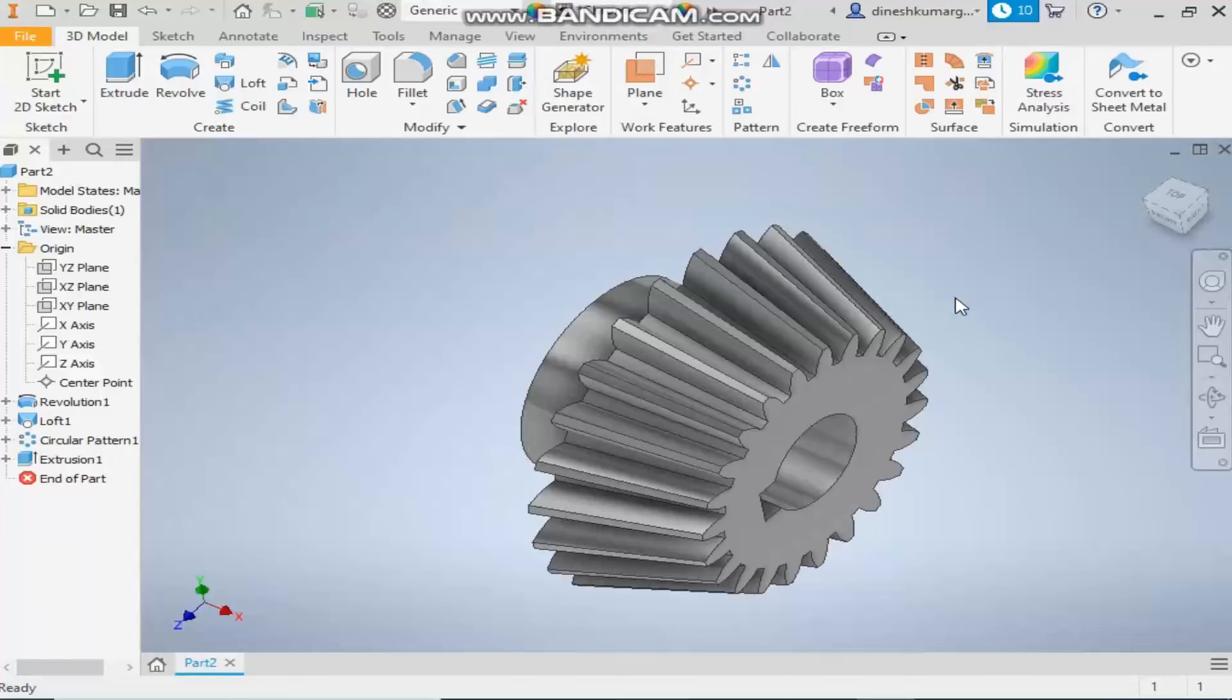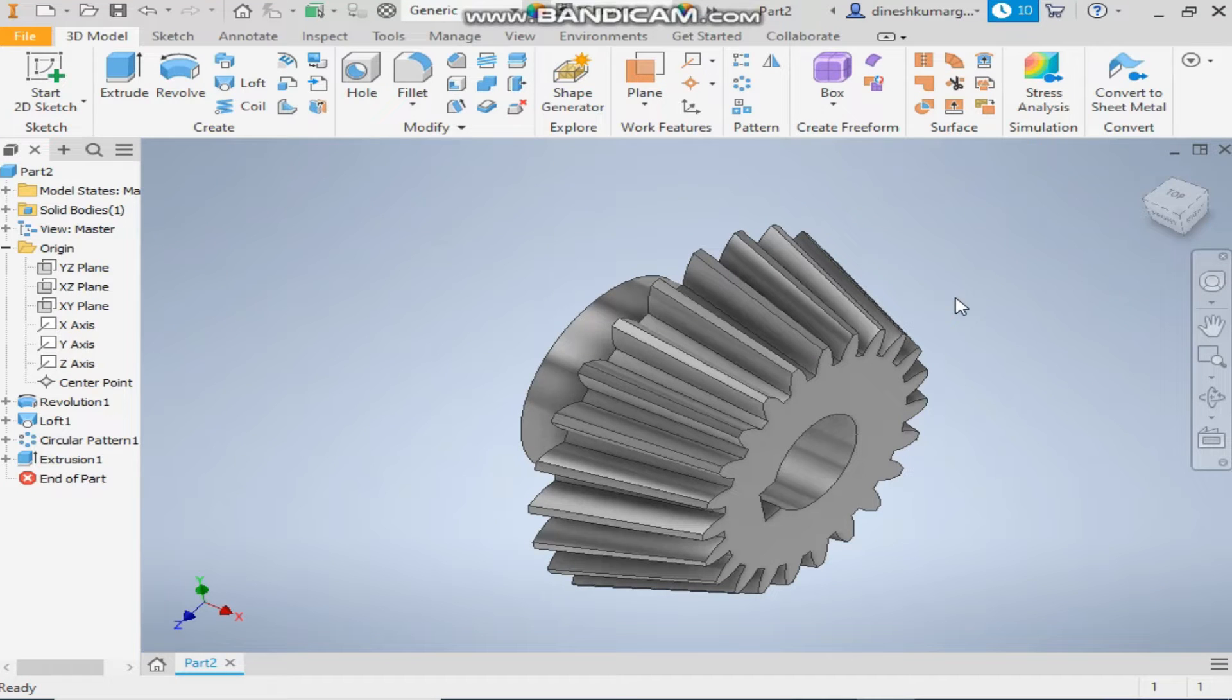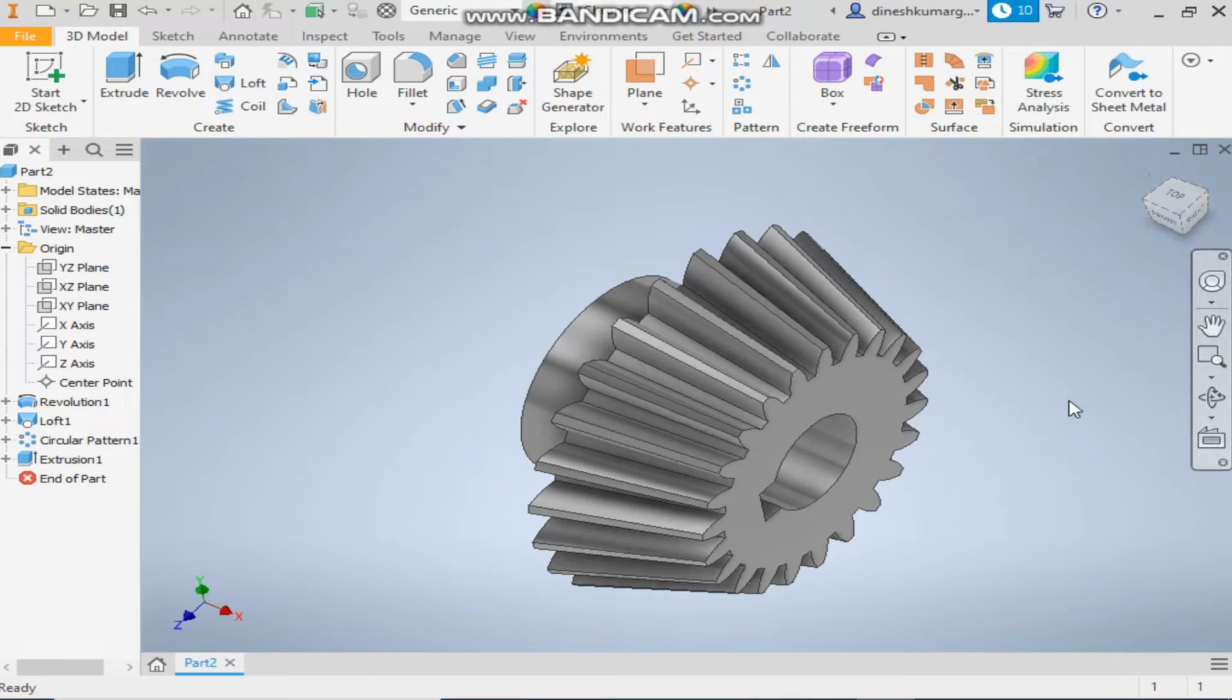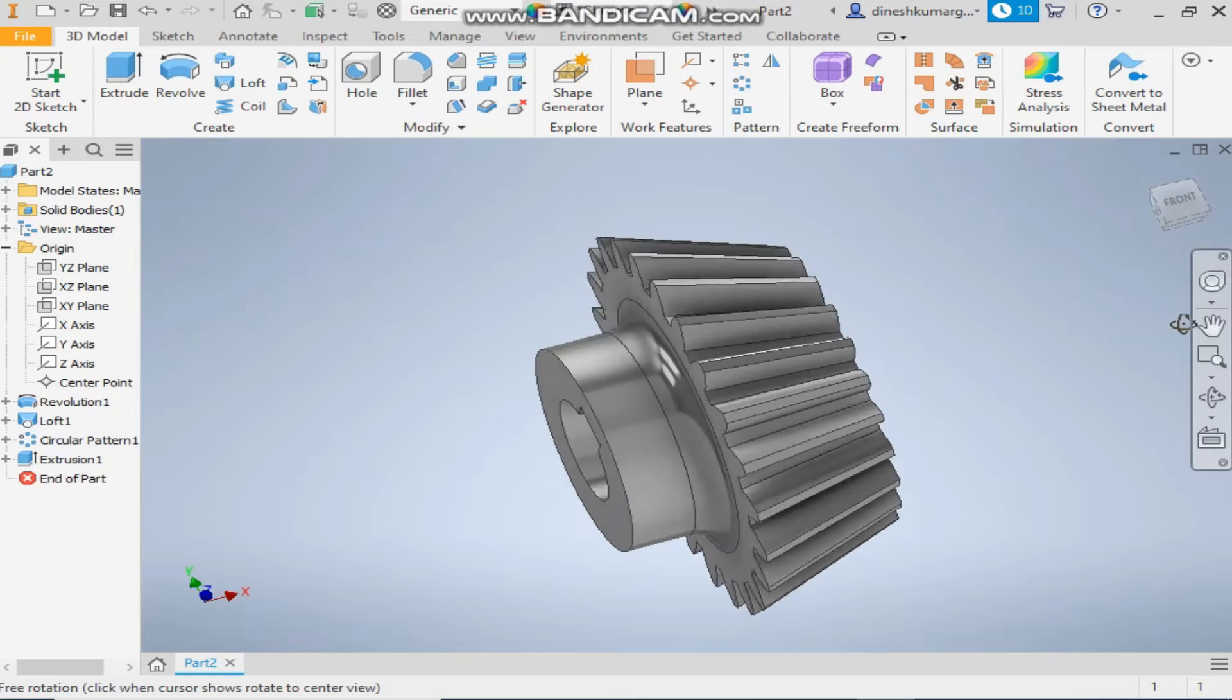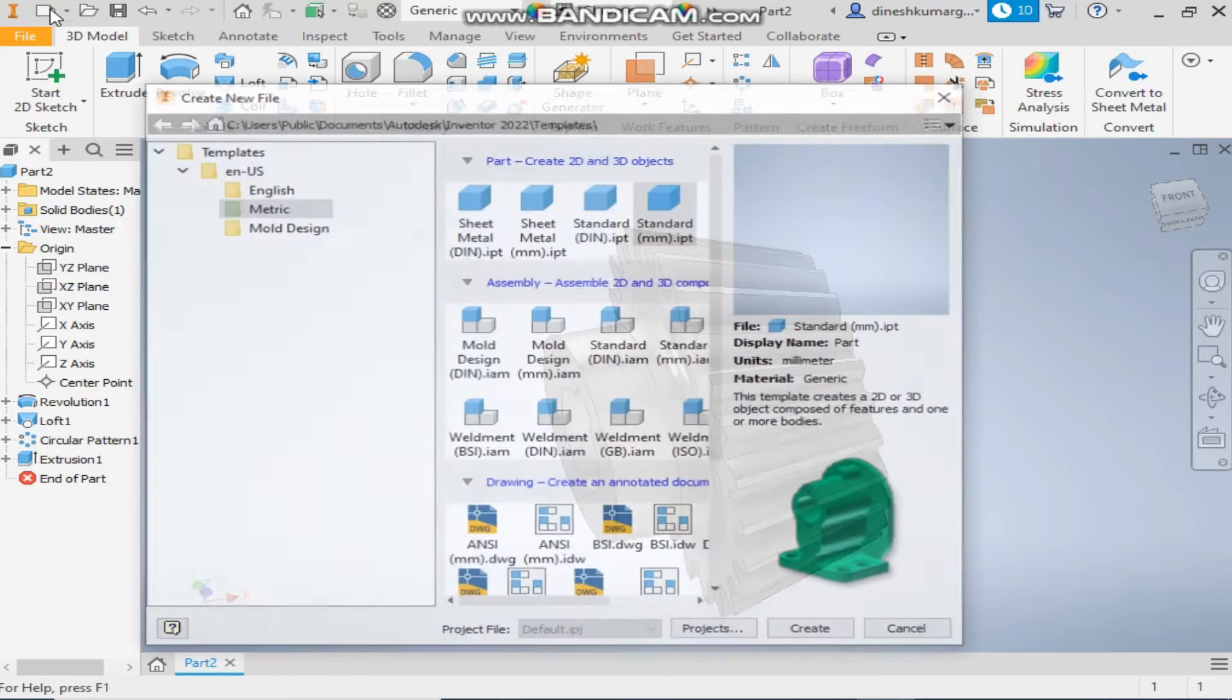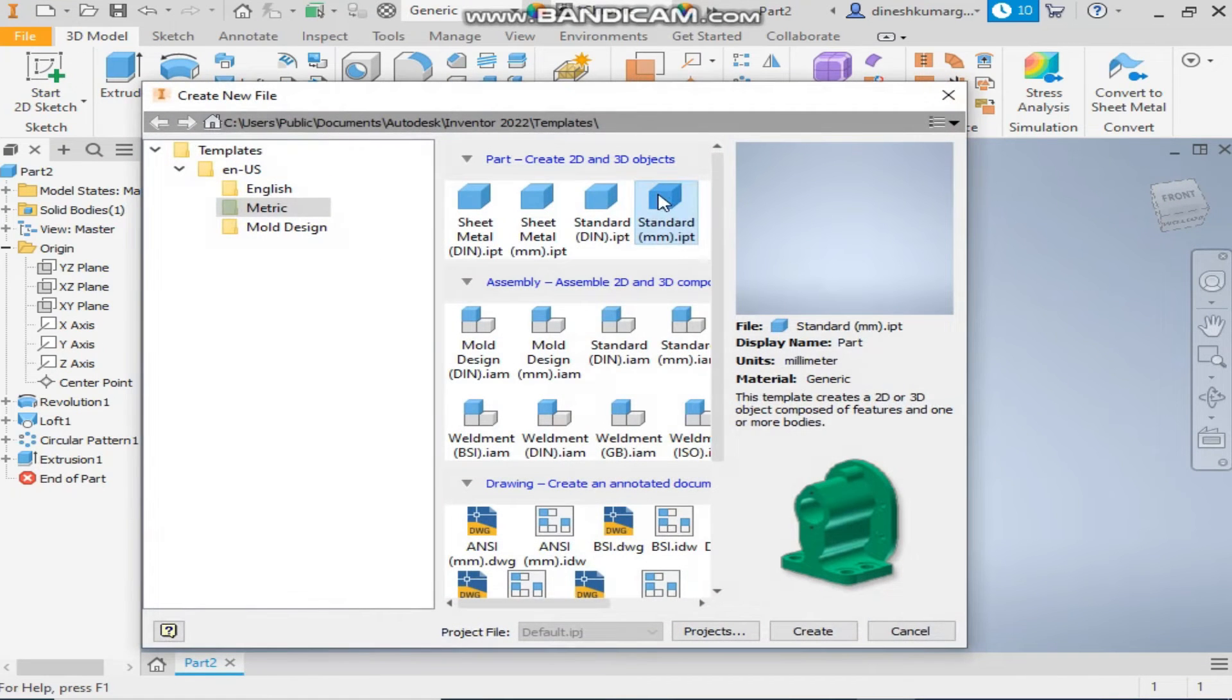Hello friends, welcome back to CAD practice. Today we will make a CAD model of Bevel gear in Autodesk Inventor software. So let's get started with today's modeling. Take a new standard part in millimeters.